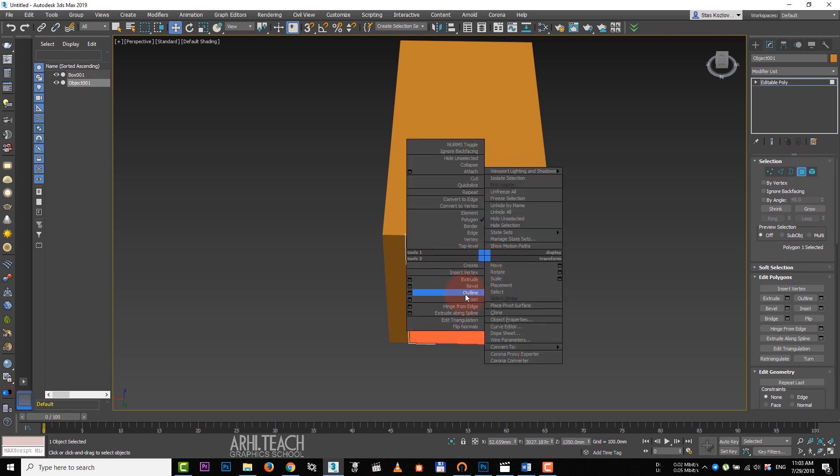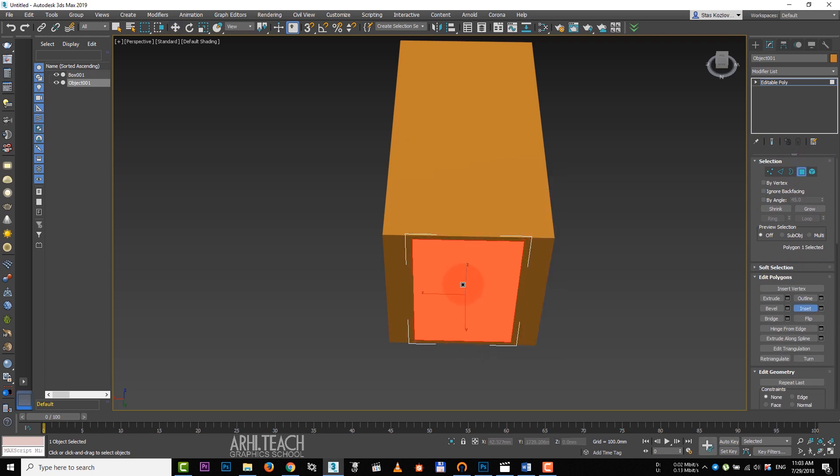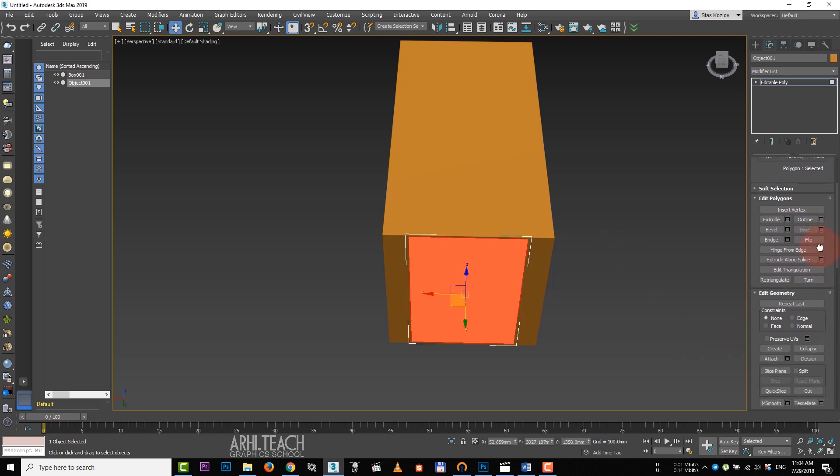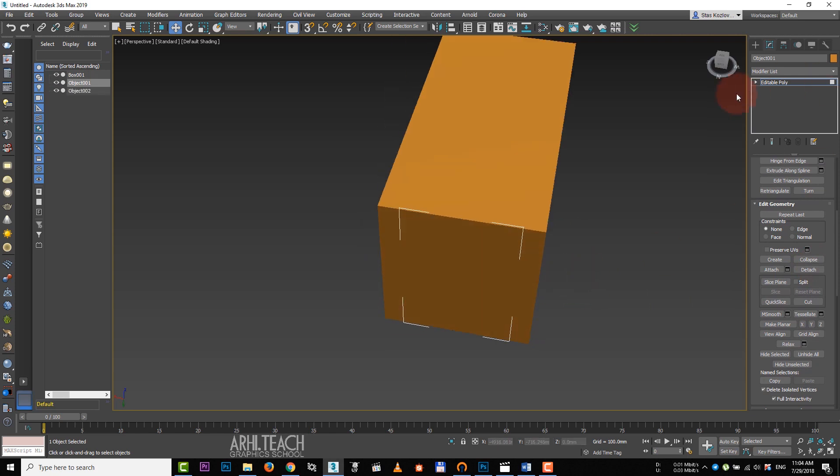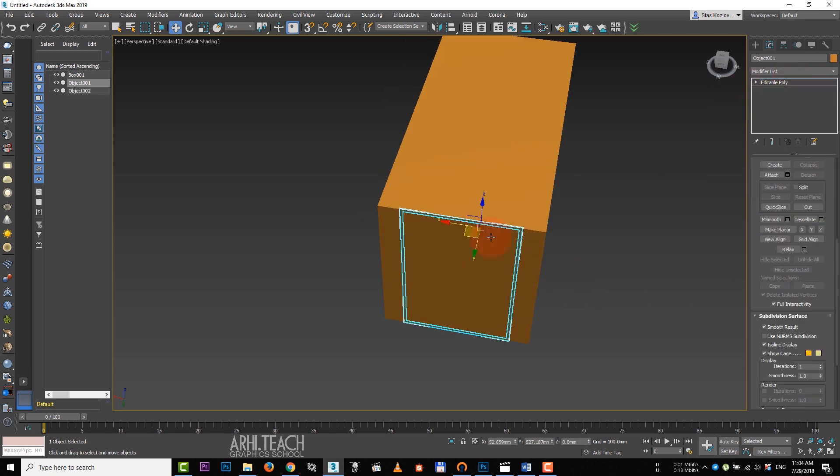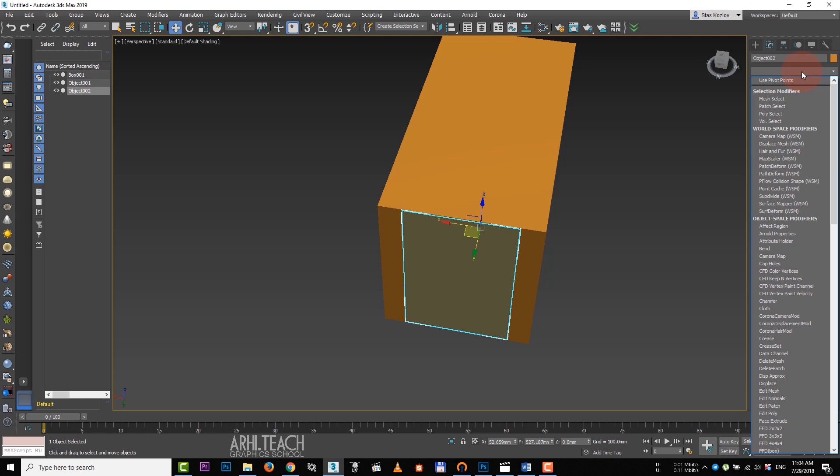Go to polygons, right-click on inset and set the indentation for the future frame. And select detach again. We have two objects now. This plane is the glass and the framing is our frame.